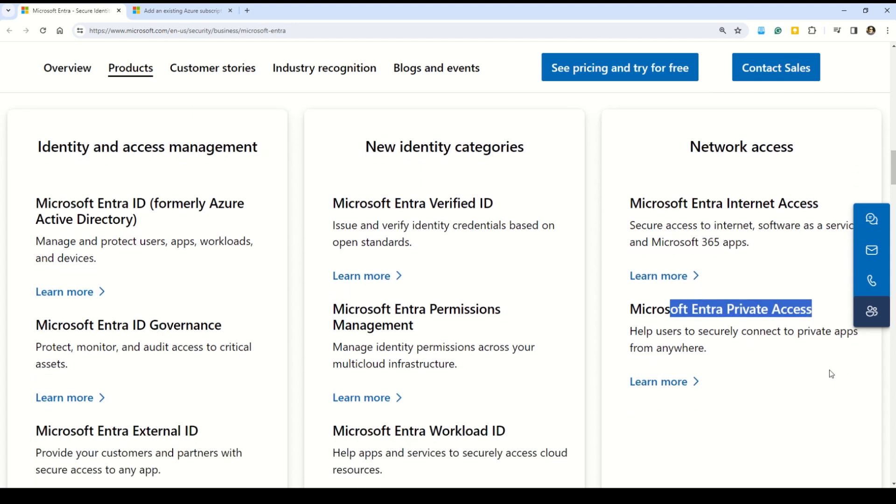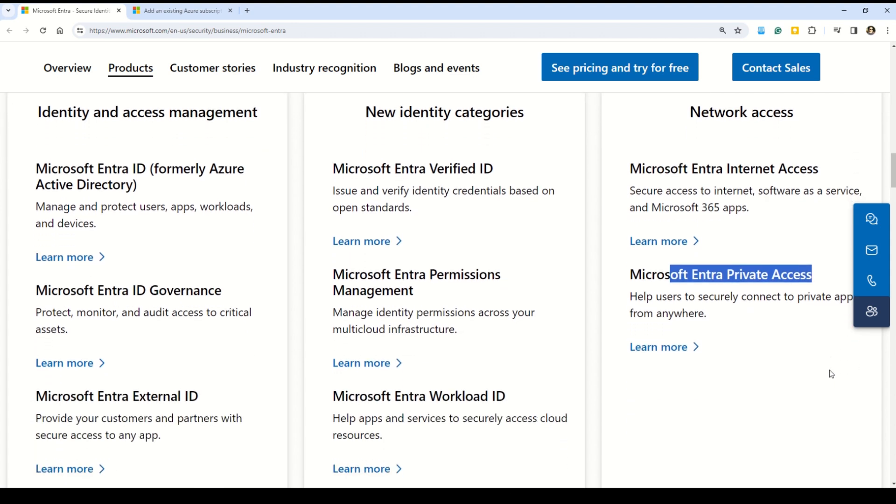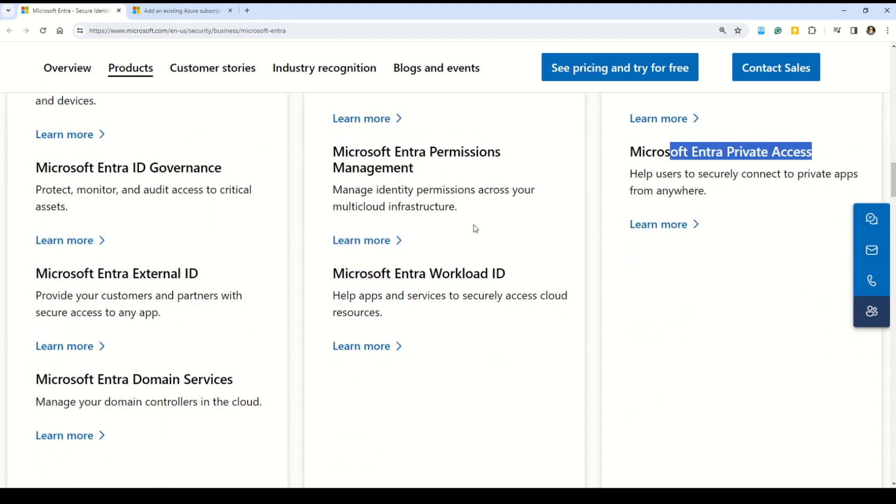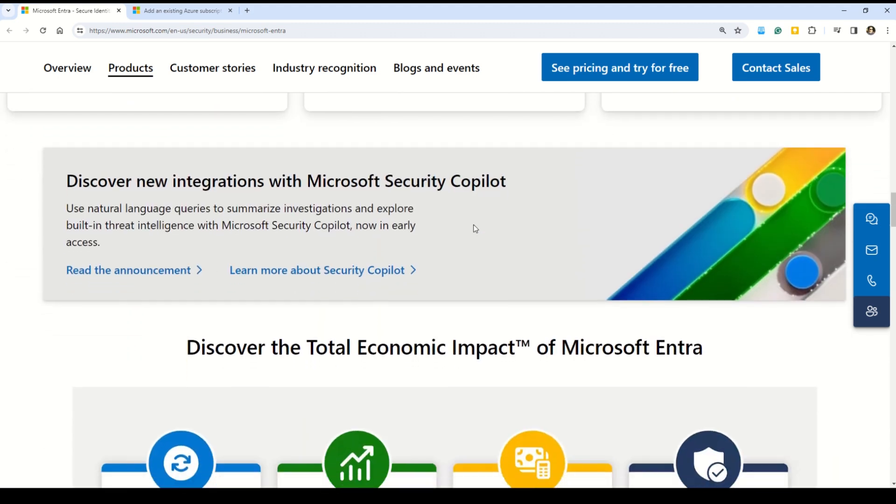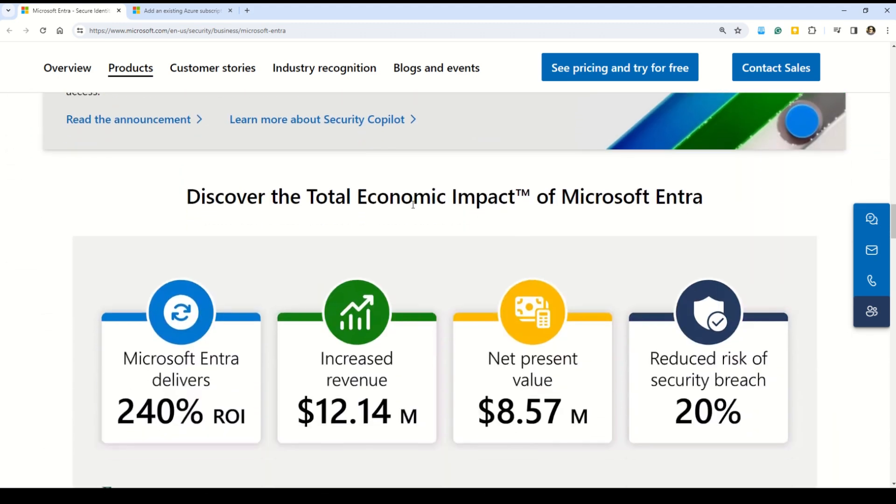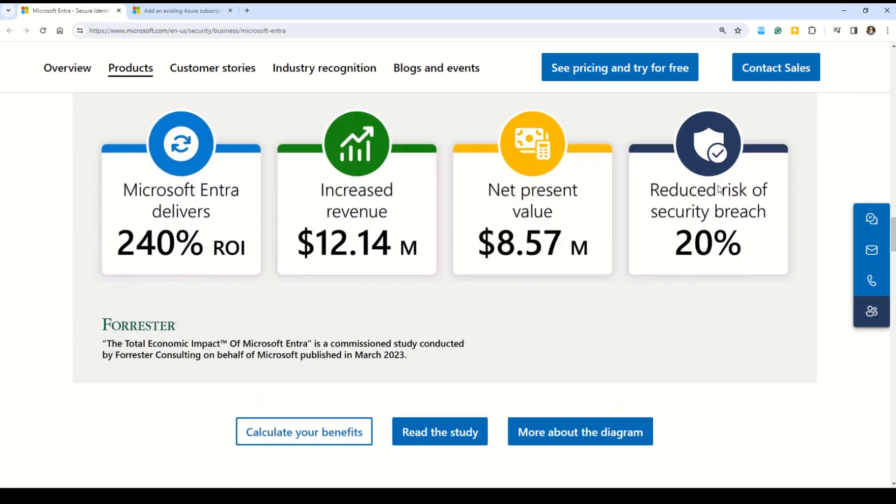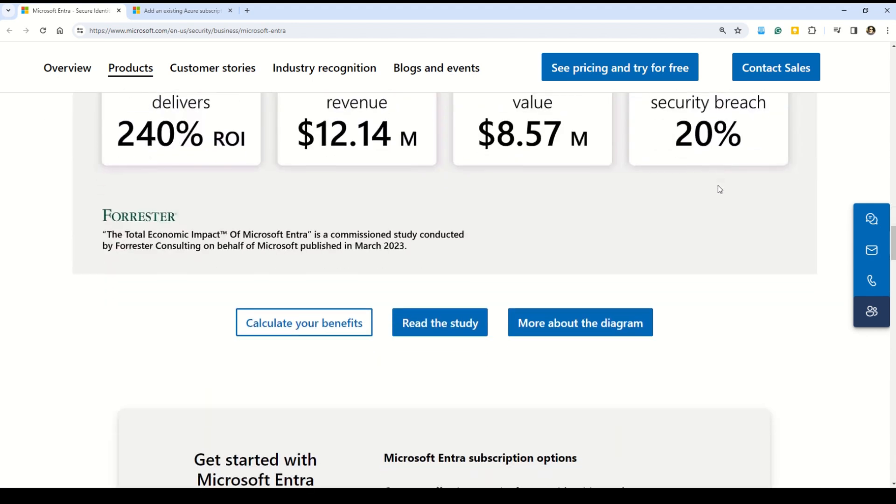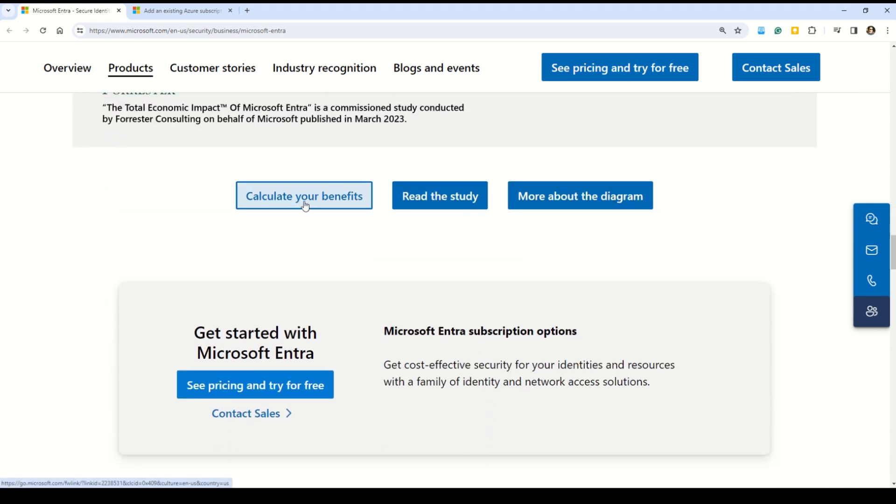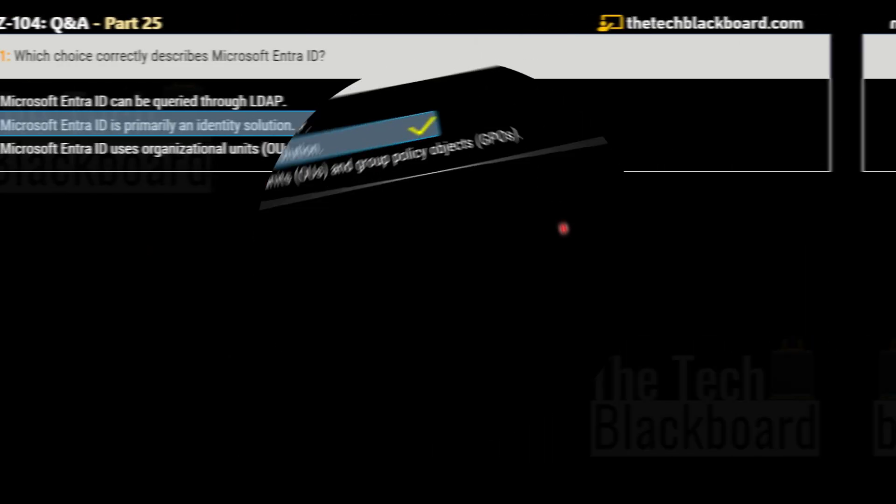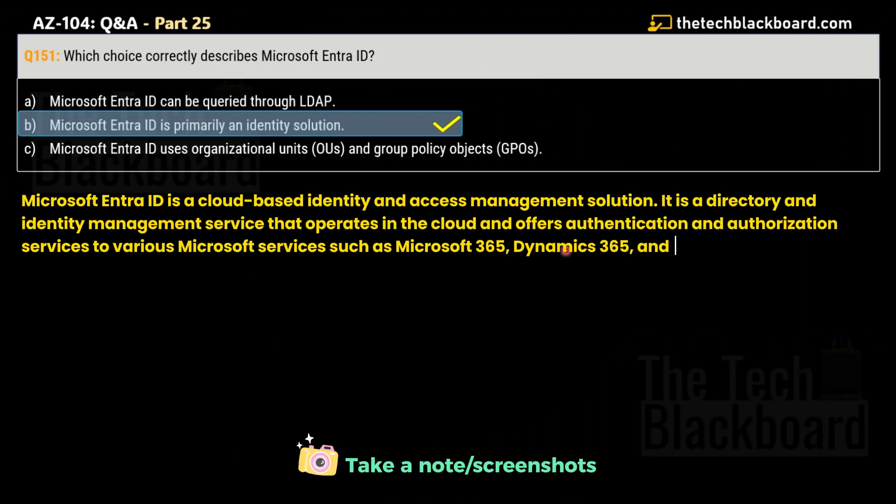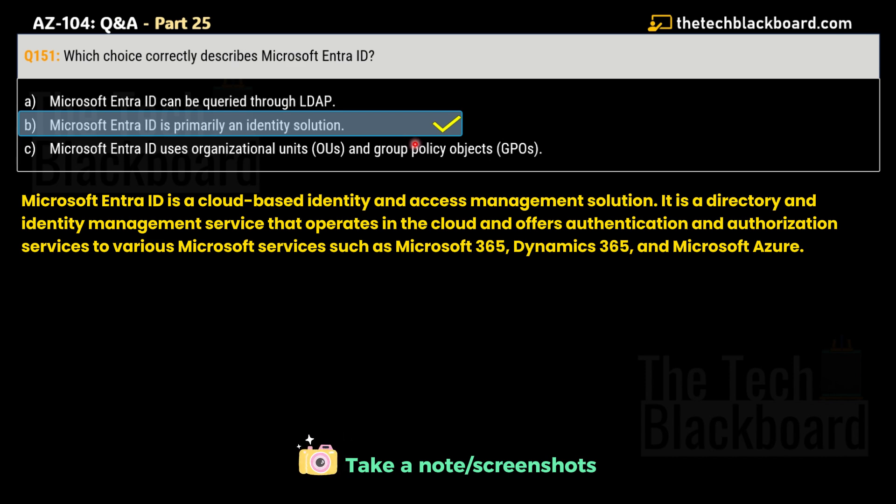Please go through all these documentation, all these links, and learn more about the Microsoft Entra ID as it is the latest concept which replaces the older Azure Active Directory. You will see a lot of questions around Microsoft Entra ID in the AZ-104. On the same documentation, you can discover the total economic impact of Microsoft Entra ID. To summarize, Microsoft Entra ID is primarily an identity solution that is designed for internet-based applications by using HTTP and HTTPS protocol communications.